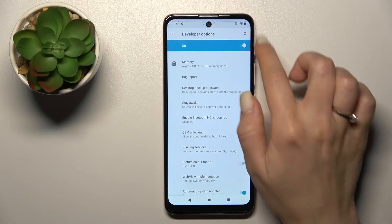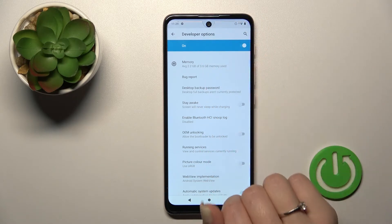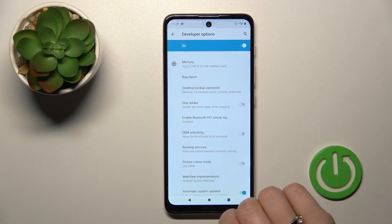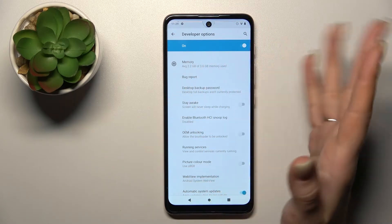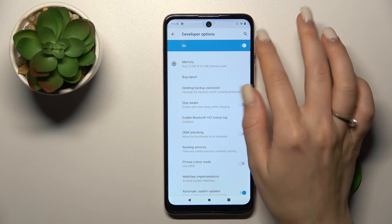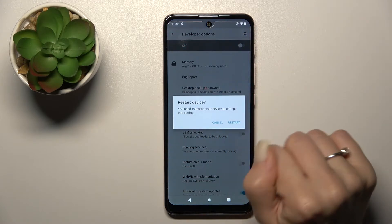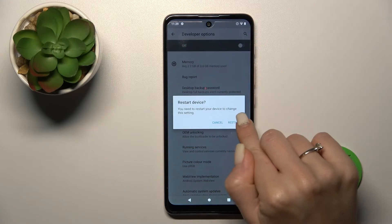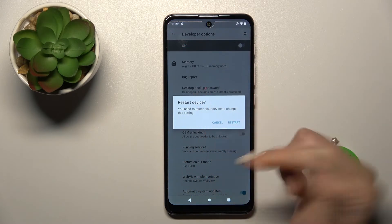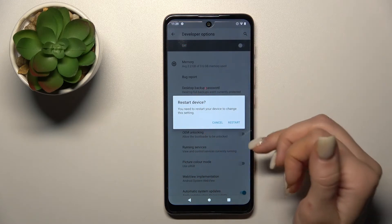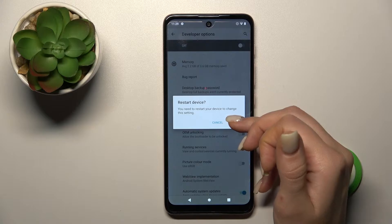Just tap here once. To turn off and hide the developer options, you should click on the switcher only once, and now we need to restart the device to apply this setting.